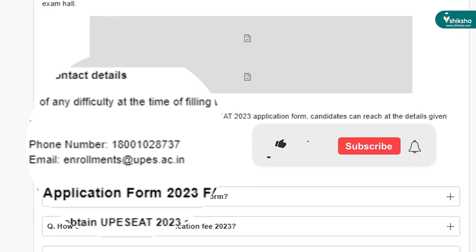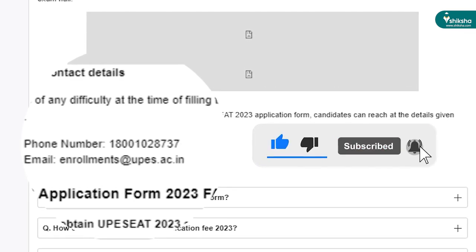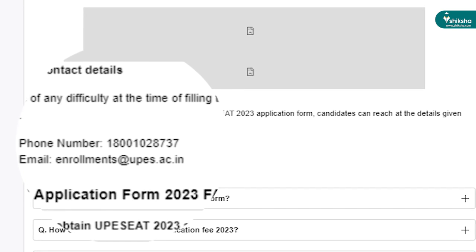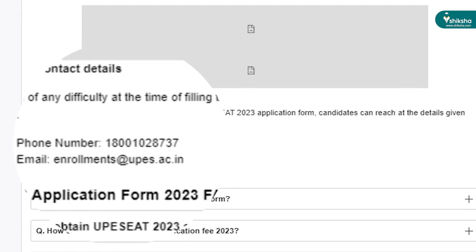For more details and important links, candidates can check the description box below. Thank you!